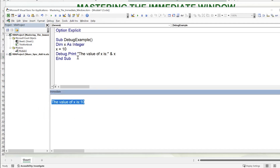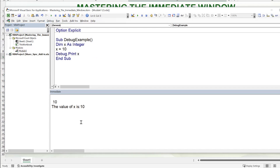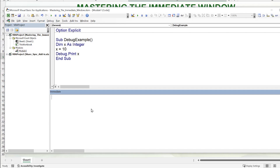Anytime we use Debug.Print, whatever follows is what appears inside the immediate window. The contents of the immediate window do not get cleared automatically unless we do it manually — press Ctrl+A and then Delete to clear it. What's inside the immediate window will stay until we clear it out.